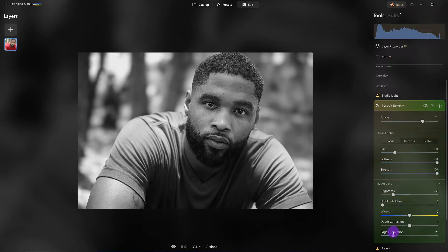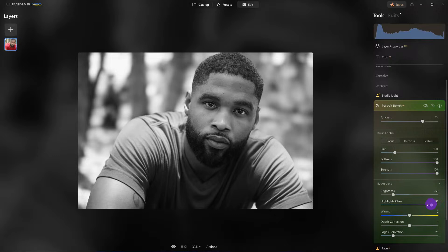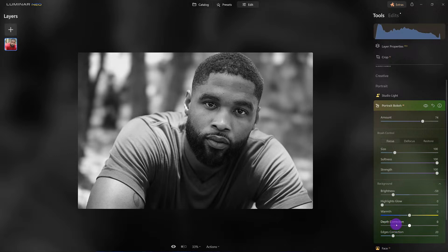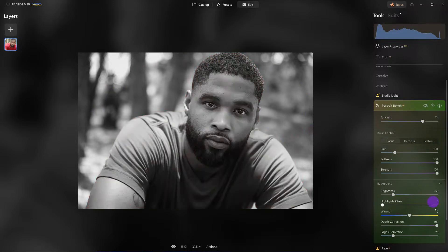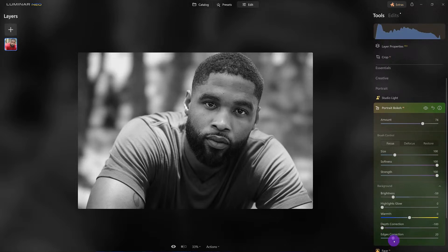Highlights, depth, and edges are what we're going to deal with. I can't work with warmth because I converted it to black and white — look what happens if I try to use warmth, so I'll put that back to zero. Highlight glow — I don't want to use it for this image, but watch what it does at an extreme: it takes any of the highlights and adds a glow effect. That's not what we want. Depth correction: moving to the right gives more detail in the background — not what I want. Moving to the left blurs the daylights out of that background.